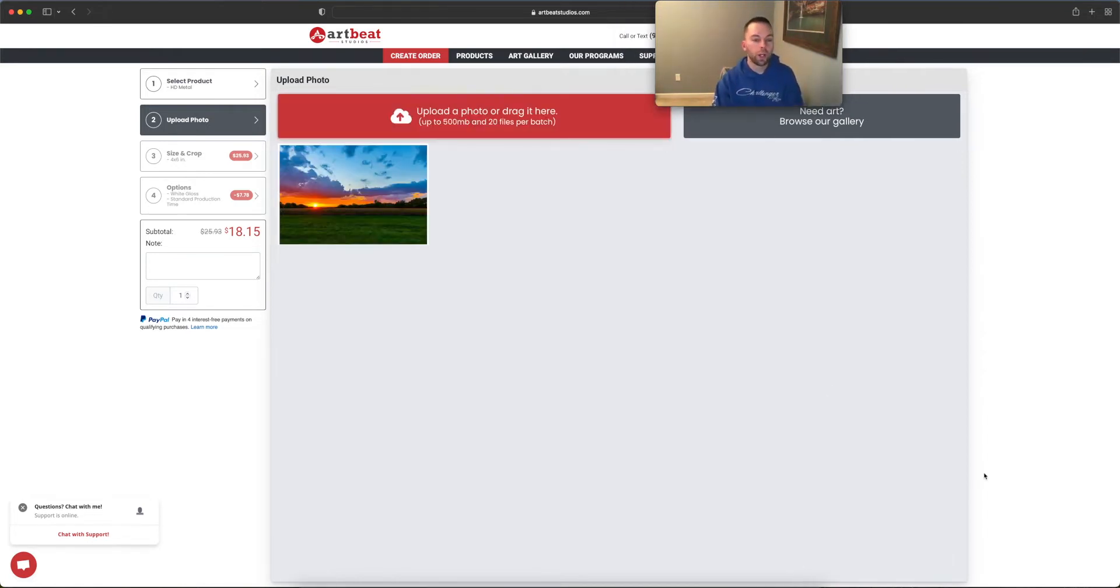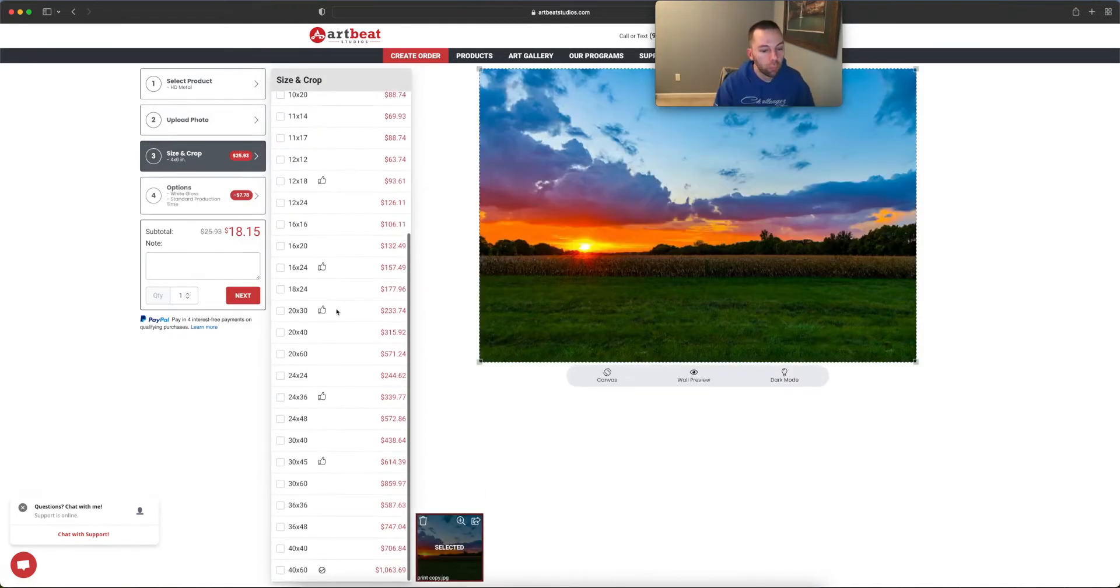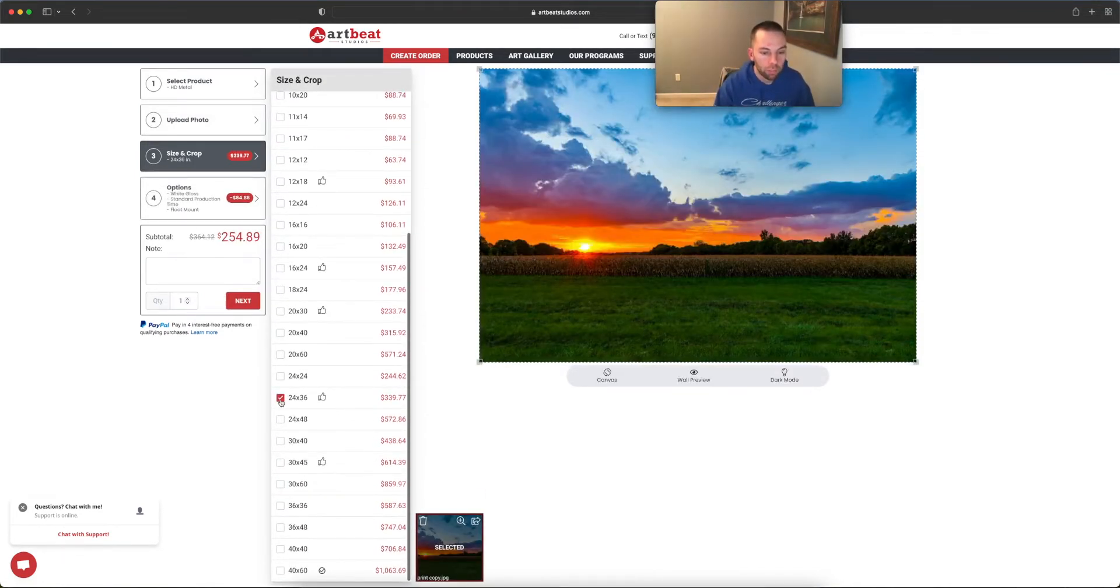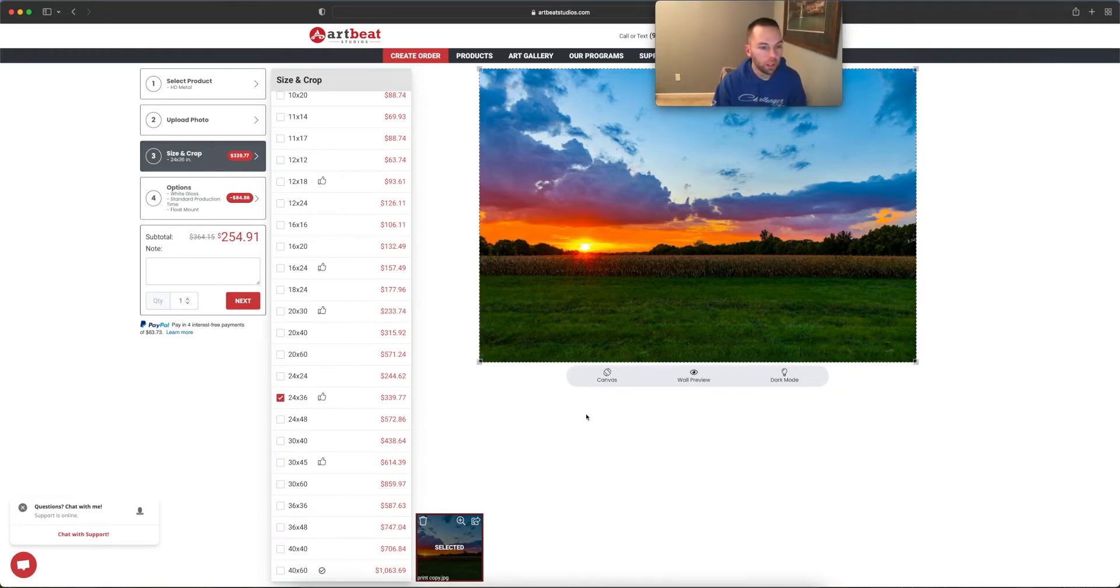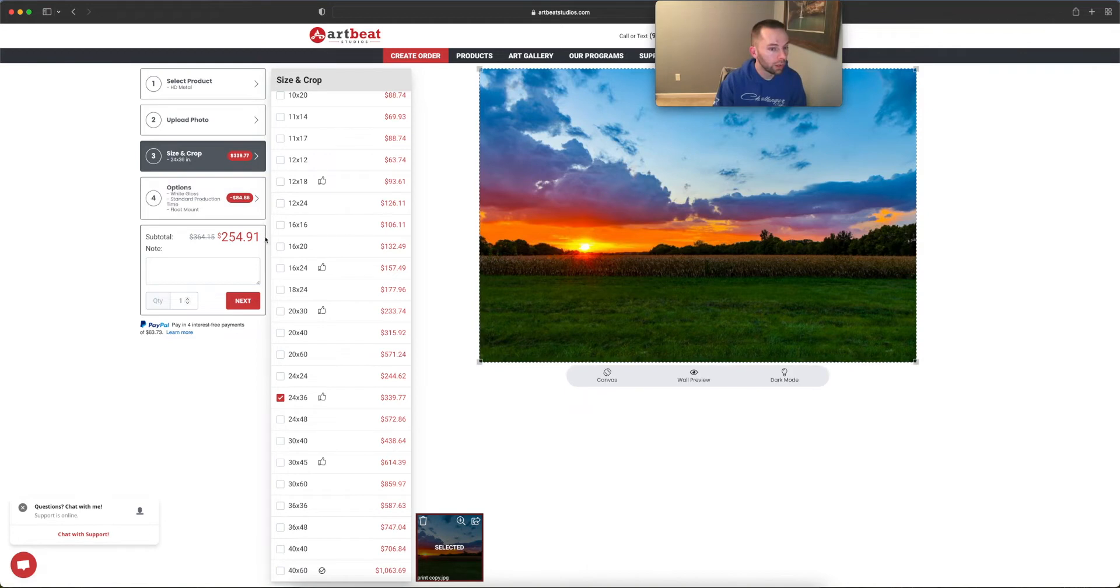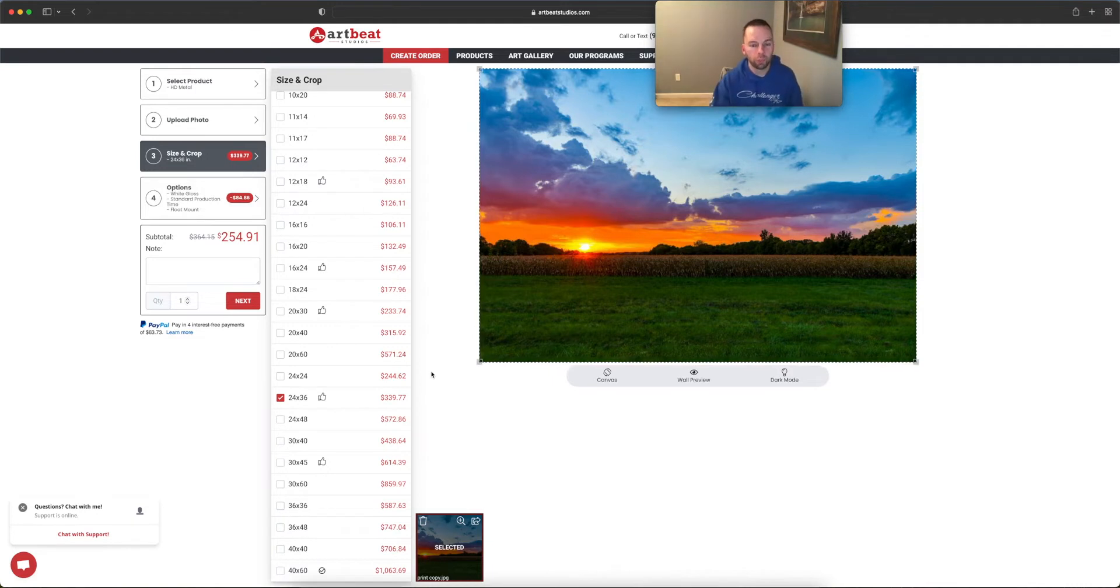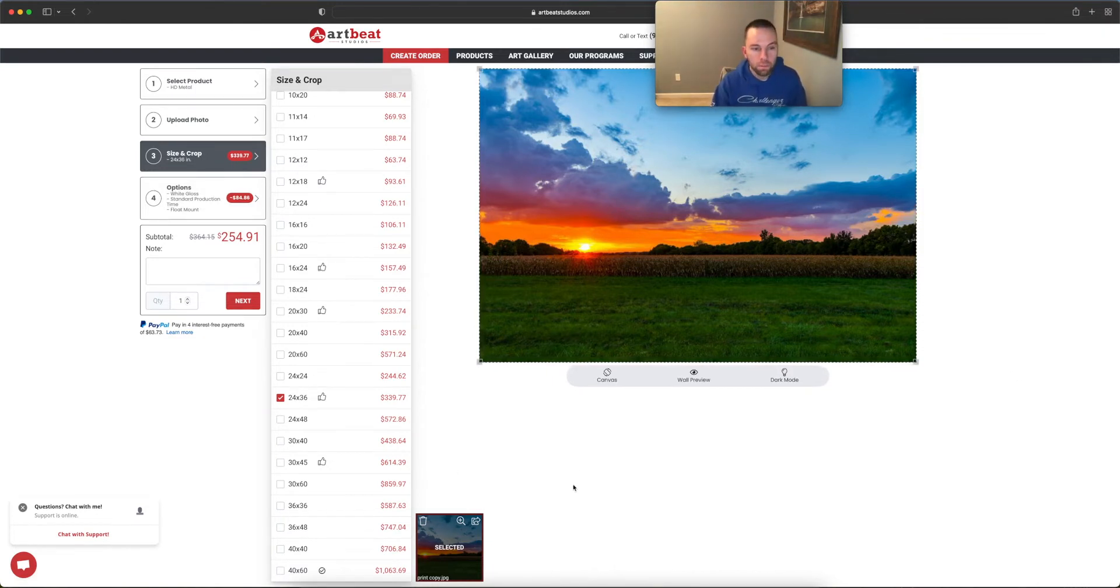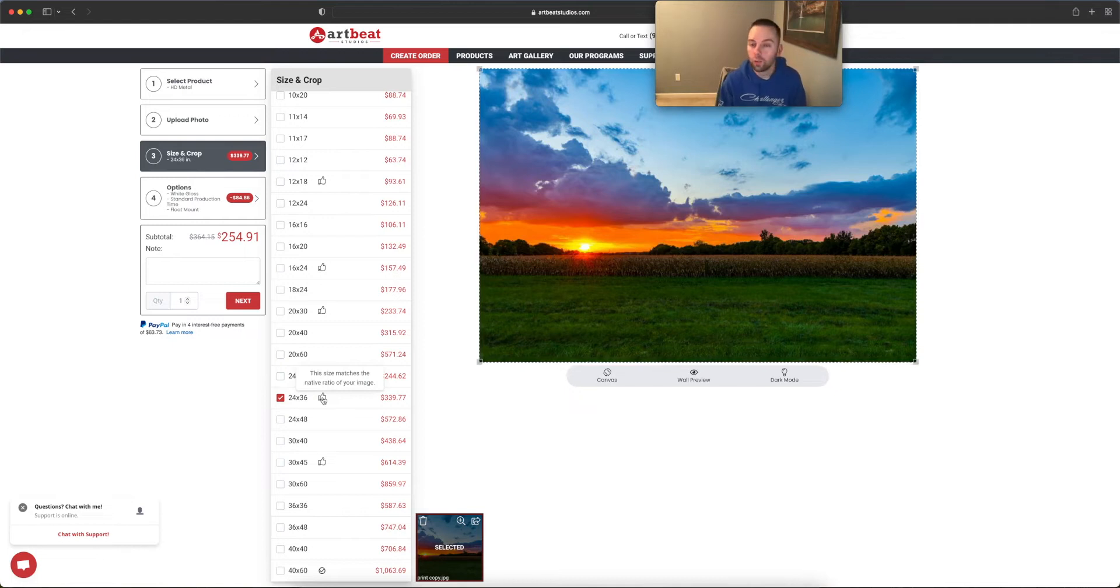Okay, it's done uploading. So this is the one I'm going to select and I'm wanting to go big. I want a 24 by 36. Yeah, that may be a lot of money, but you know what? You get what you pay for. If you want quality, you got to pay for it. But hey, they always have sales as you can see right here, but I think I still have a coupon for signing up for their newsletter. This is looking pretty good. It has the thumbs up, which this size matches the native ratio of your image. Perfect.